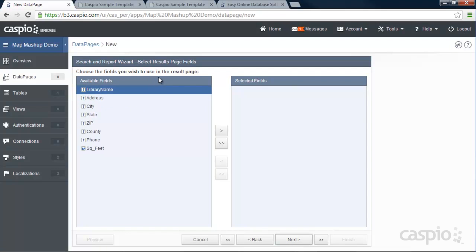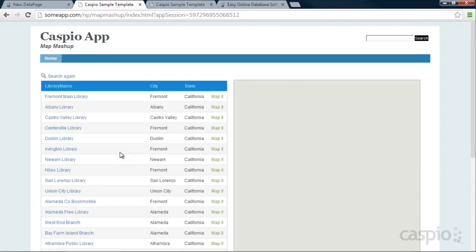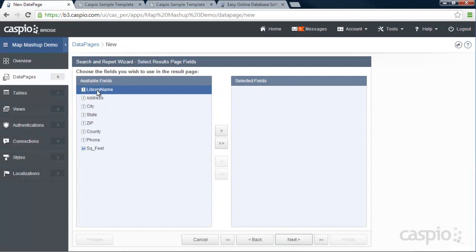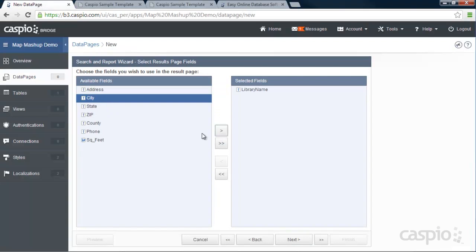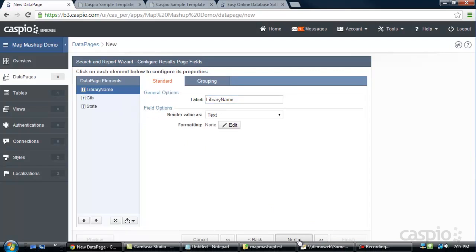And click Next. And now what fields would I like to display on my results page? So let's look at our demo again. And on the results page, we're showing library name, city, and state. So we'll include library name, city, and state. I'm not going to make any modifications to my results fields. Click Next.